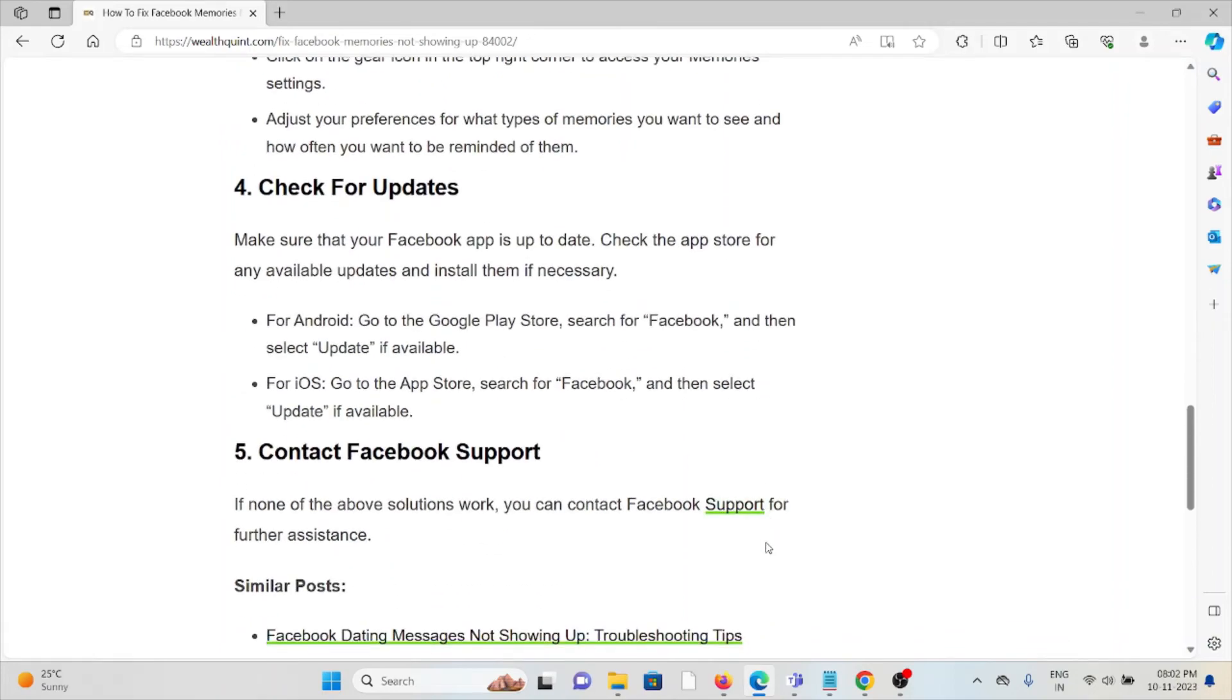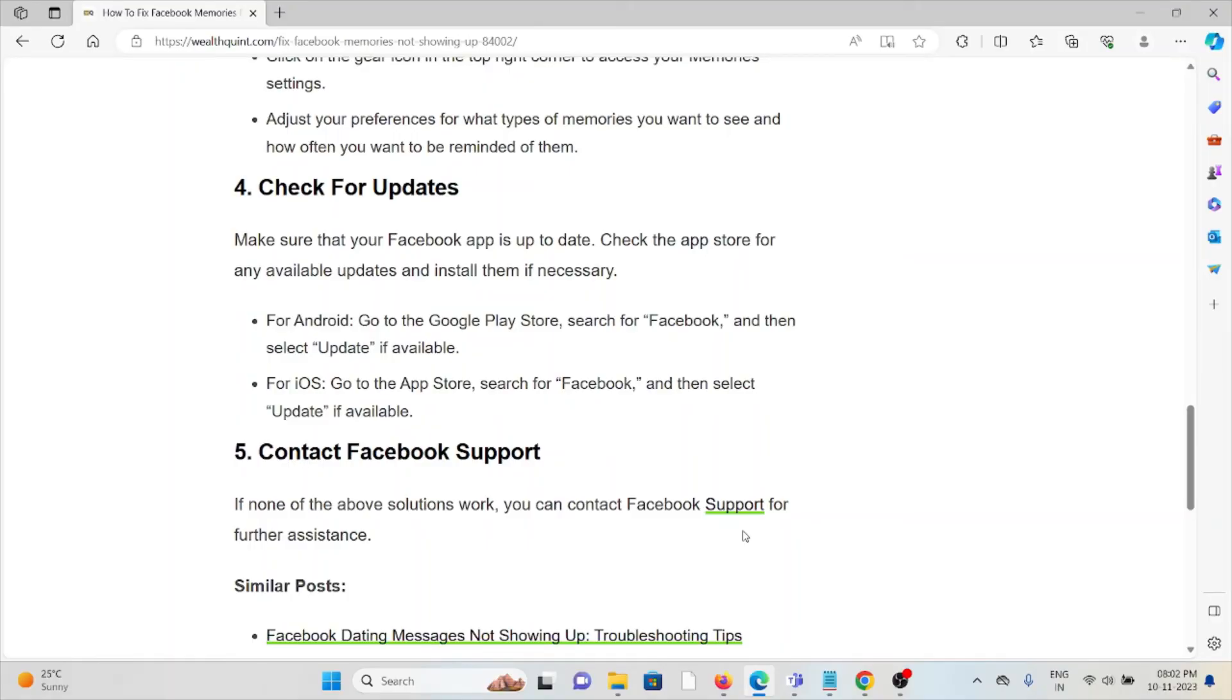At least check for updates. Always try to use the latest or updated version of the application. If you're using an older or outdated version, you will face these kinds of issues. If you're not updated, update the Facebook app by going to the Google Play Store if you're using Android or go to the App Store if you're using iOS.